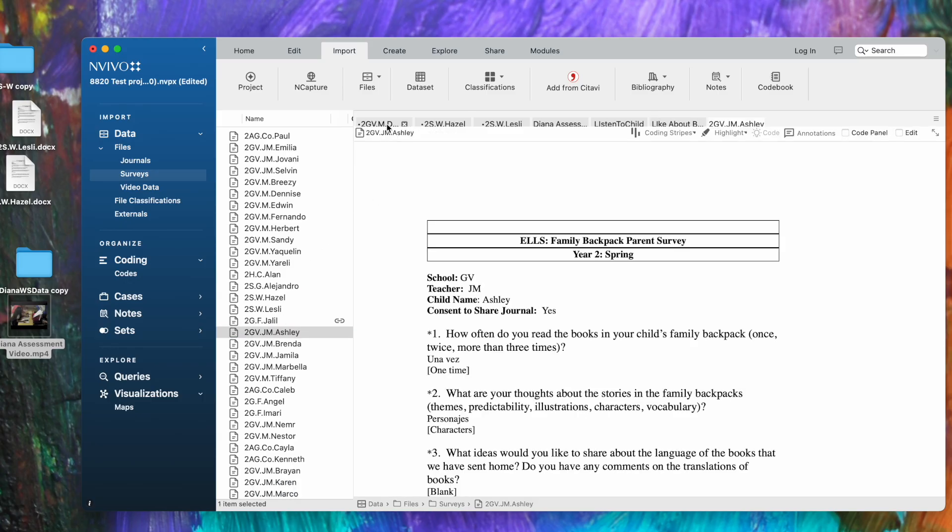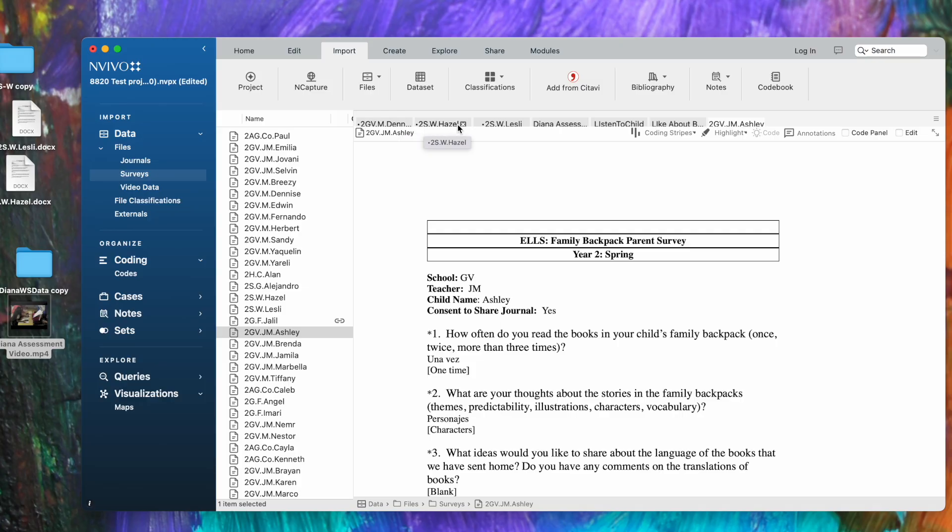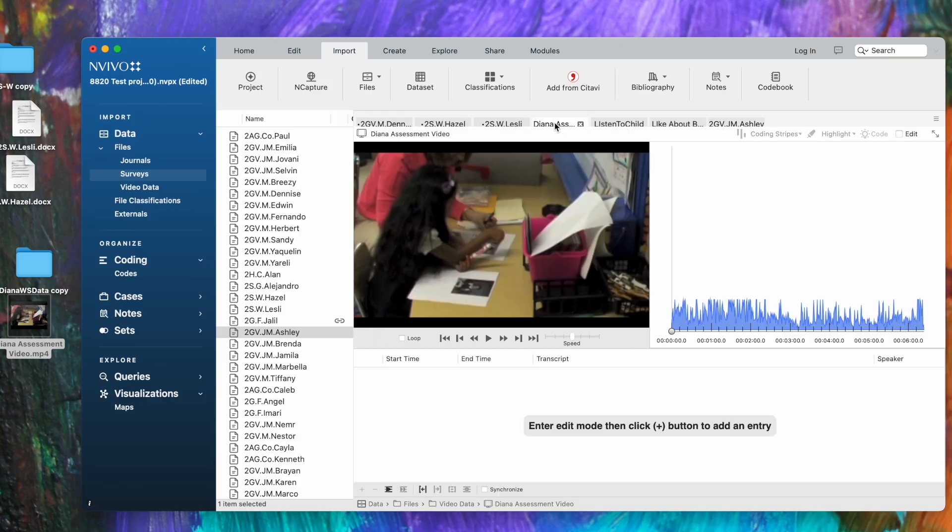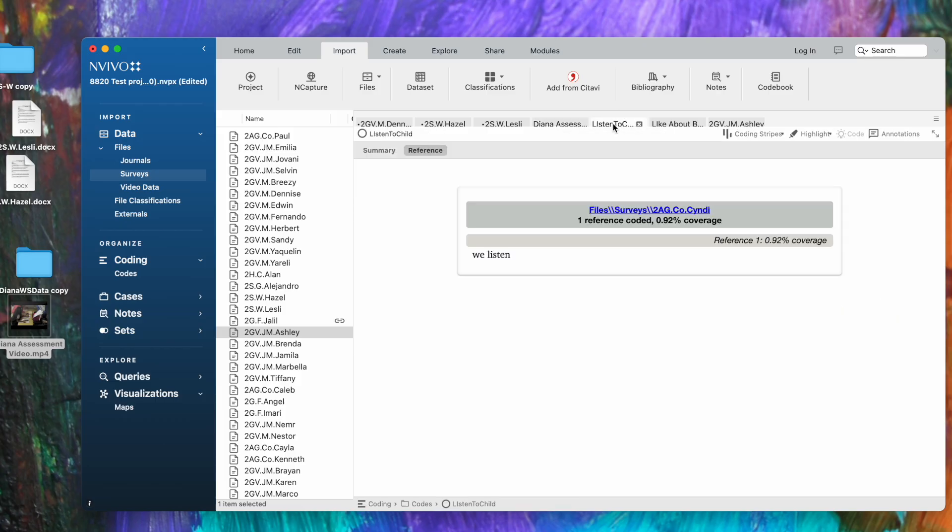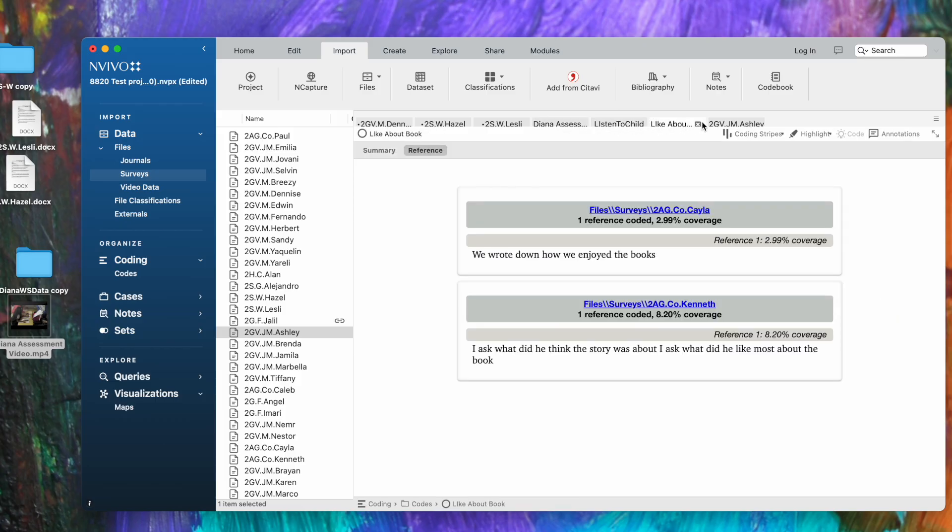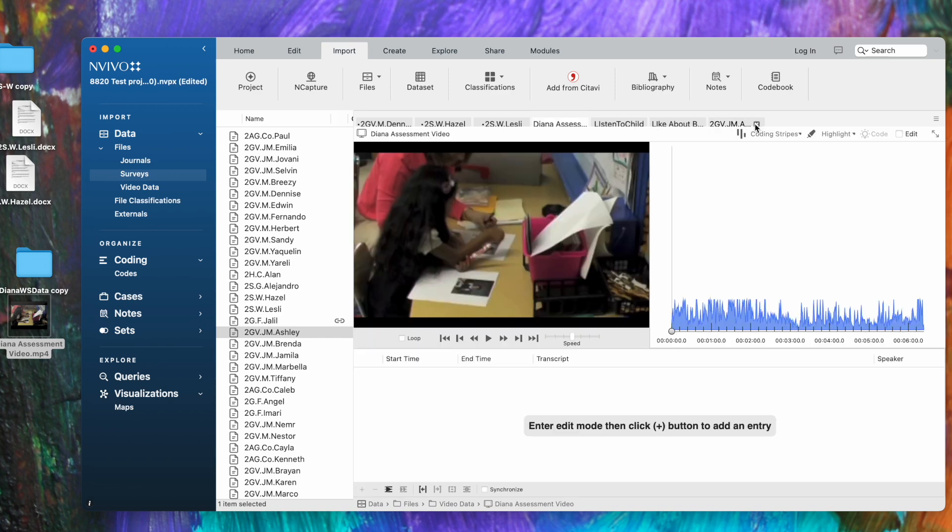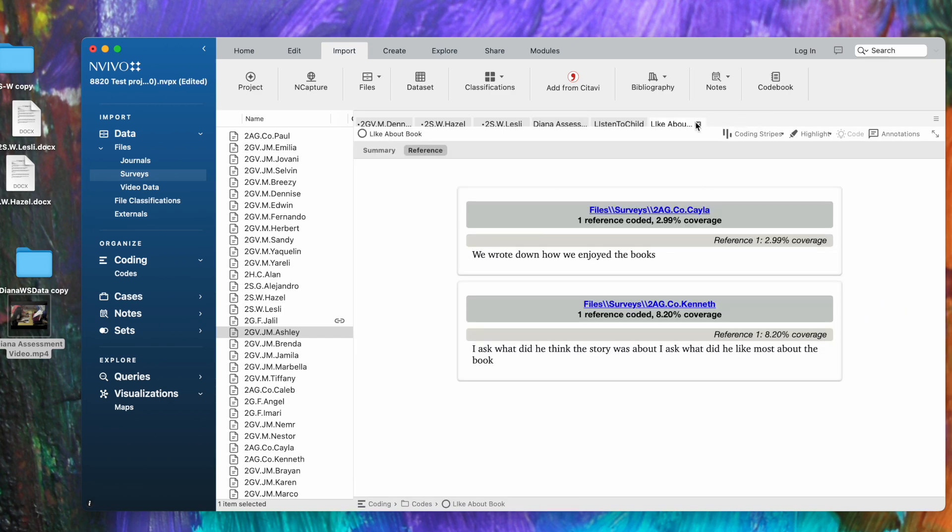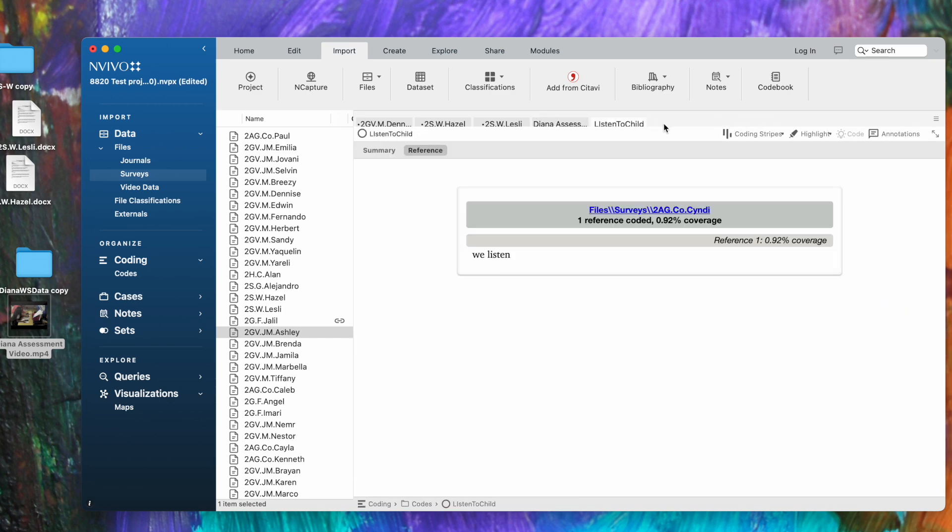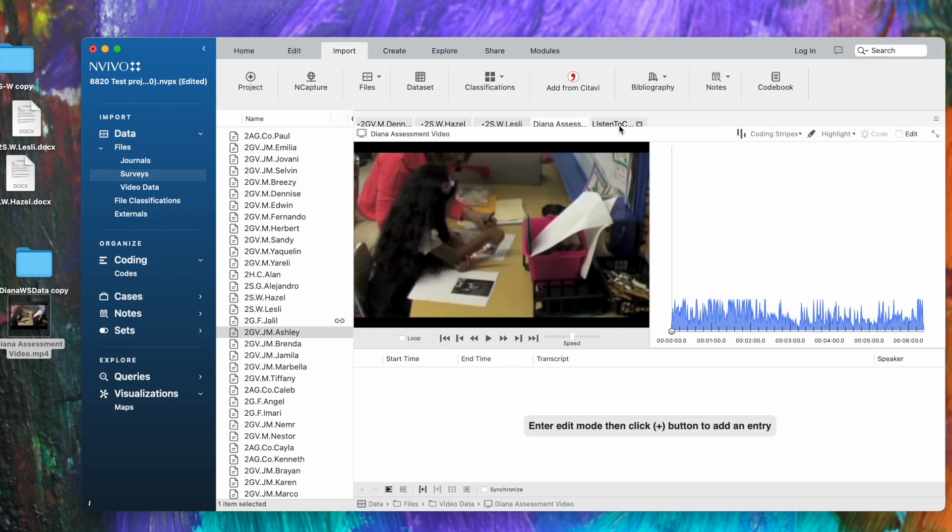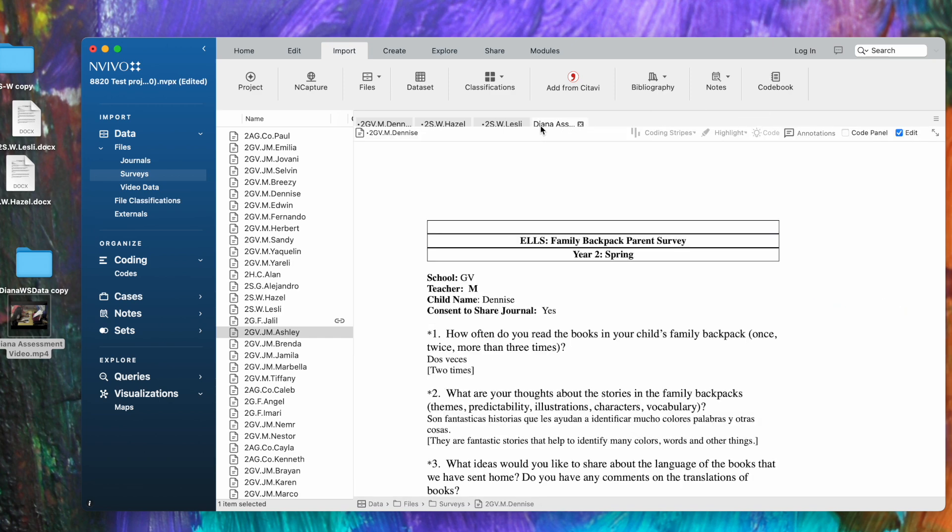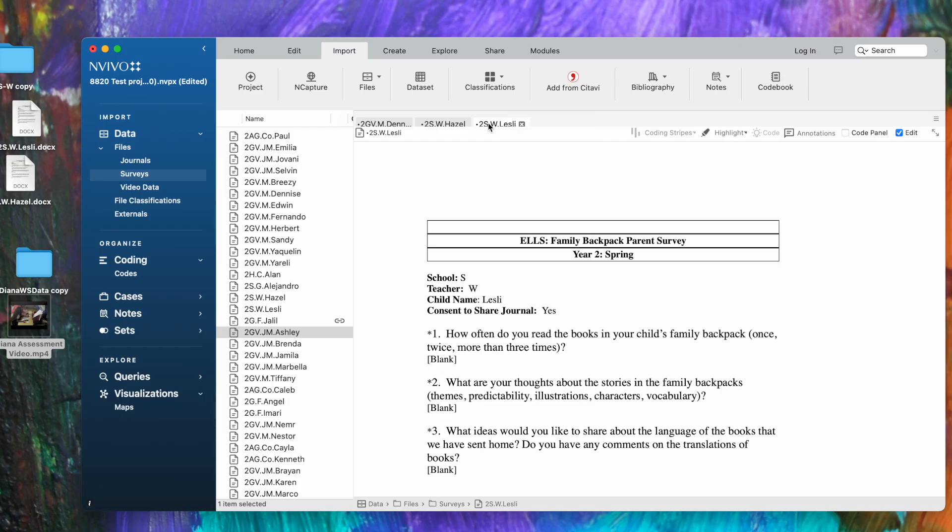In list view, here's a list of all my surveys. I double-click and, as we said before, all the open items are listed right here. I've got files open—the Denise, the Hazel, the Leslie file—there's my Diana assessment video. You can move between them. Here are some nodes that I'm browsing that are open, and then here's the backpack survey that I just opened last. I can clean that up by closing the ones that I no longer need, and that's how you get started with importing files and browsing them.